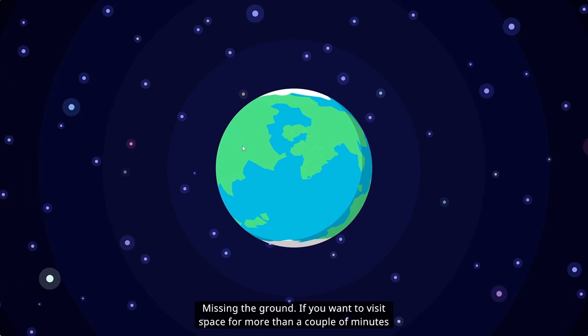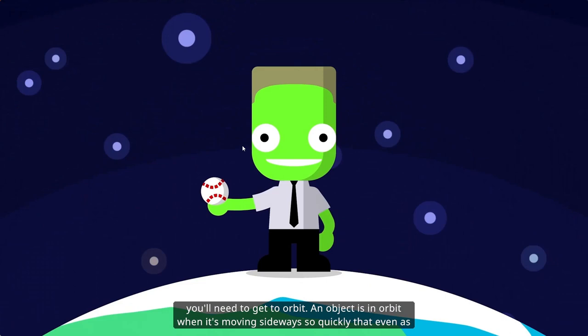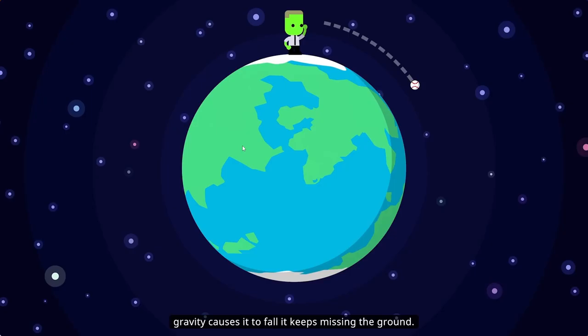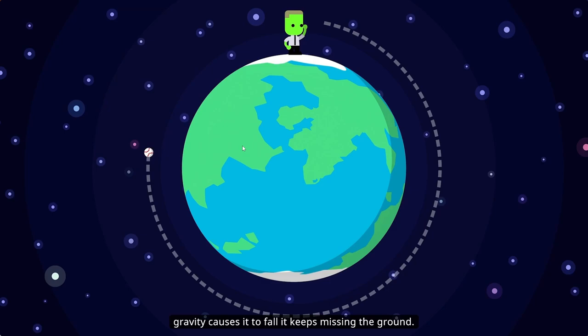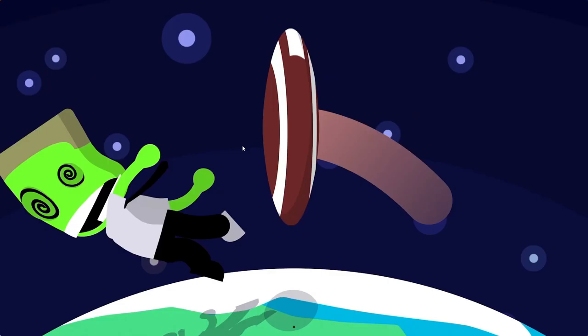Missing the ground. If you want to visit space for more than a couple of minutes, you'll need to get to orbit. An object is in orbit when it's moving sideways so quickly that even as gravity causes it to fall, it keeps missing the ground.